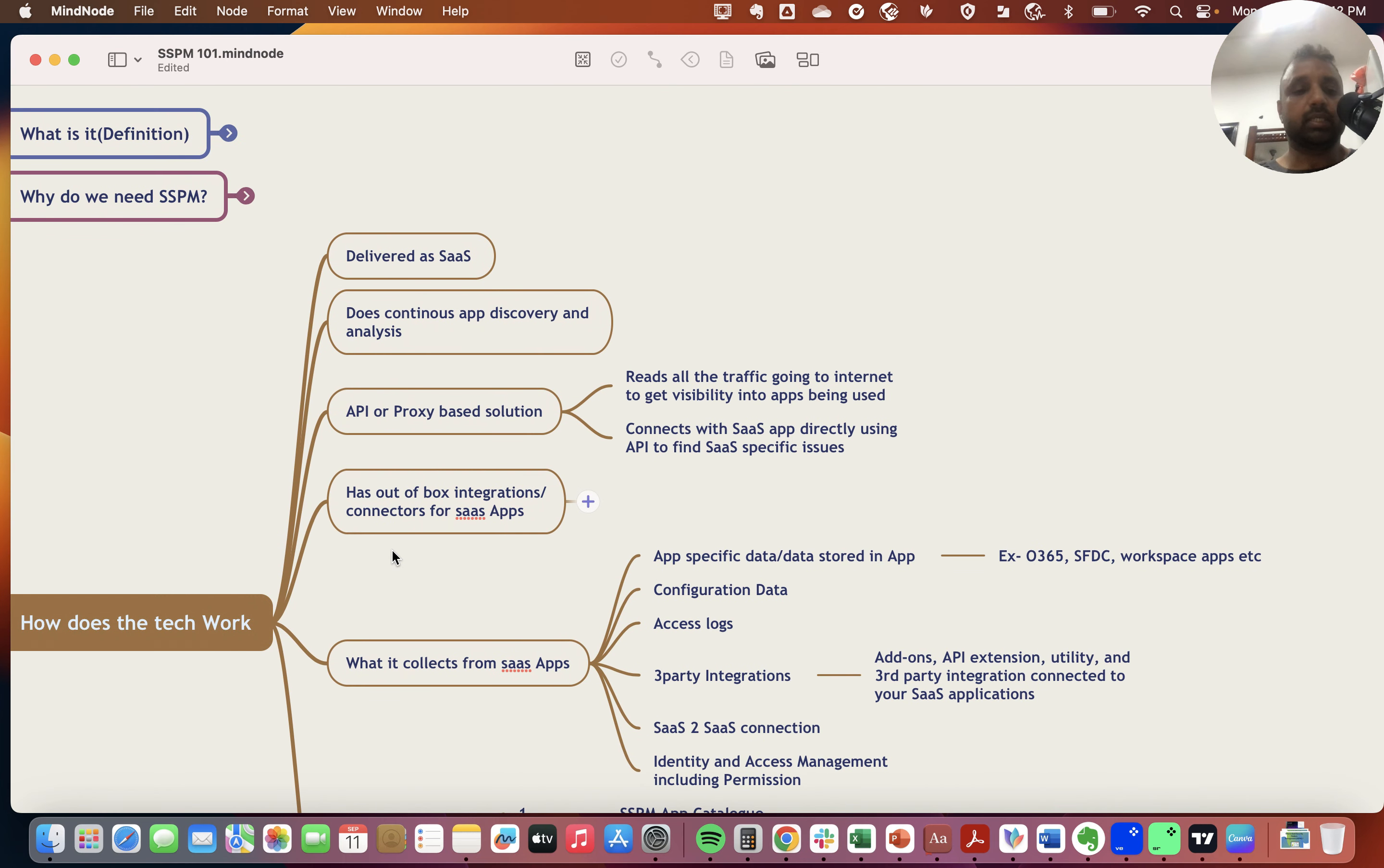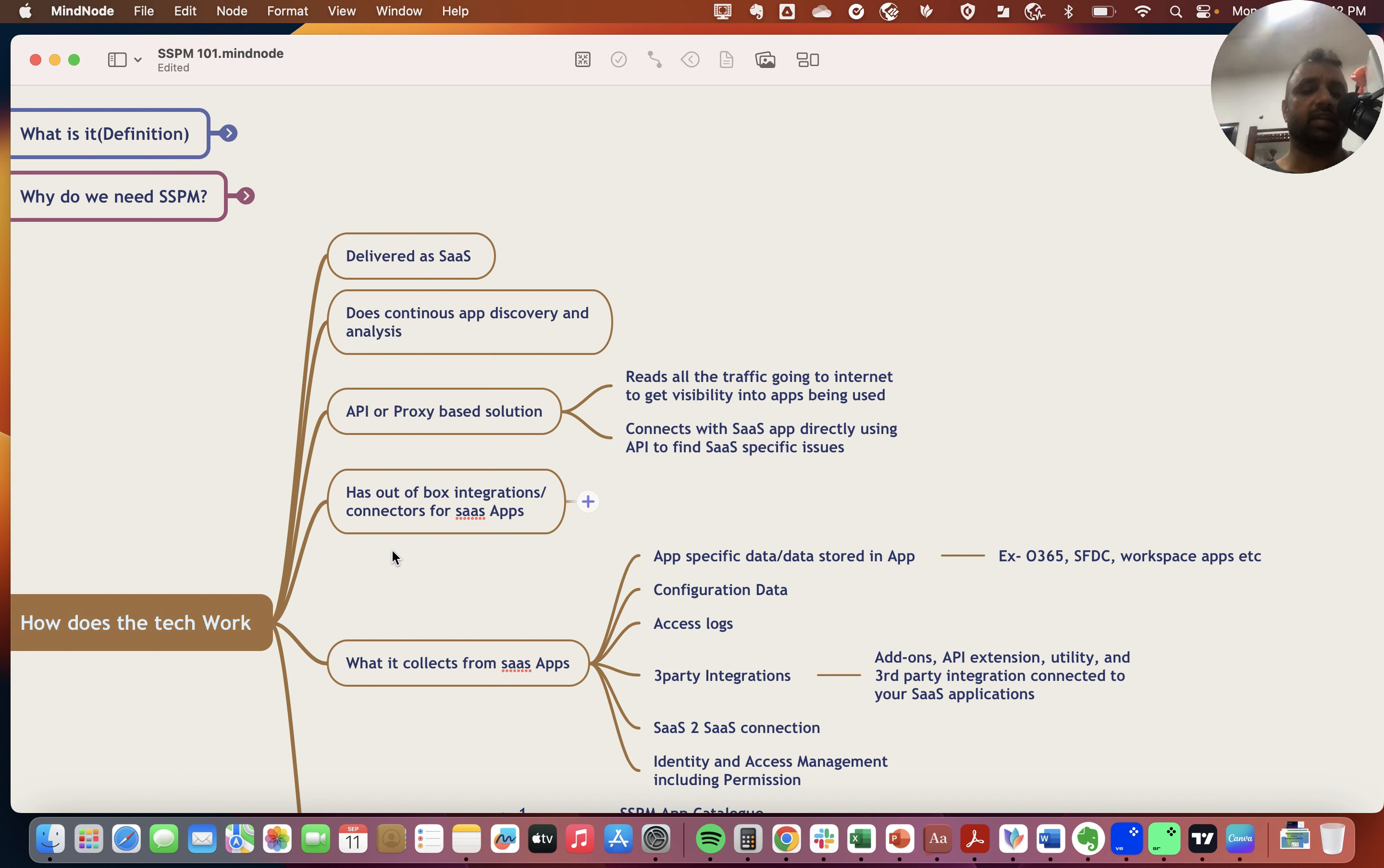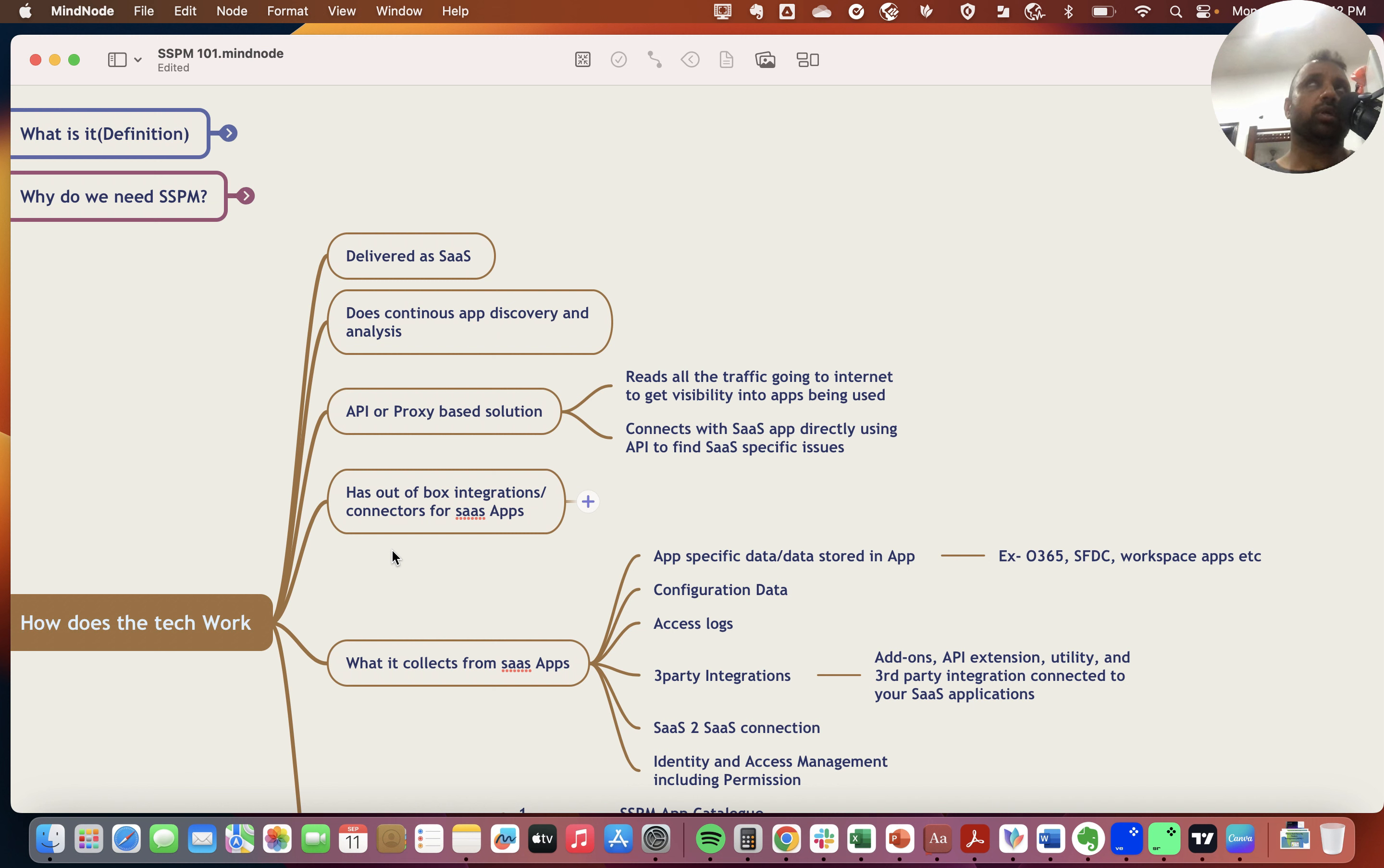Let's dig deeper into how these technologies work. They're deployed as a SaaS service. There are around 60 or 70 vendors available in this domain today. Products are available as an API or proxy-based solution, reading all traffic going to the internet to get visibility into all applications being accessed by employees.